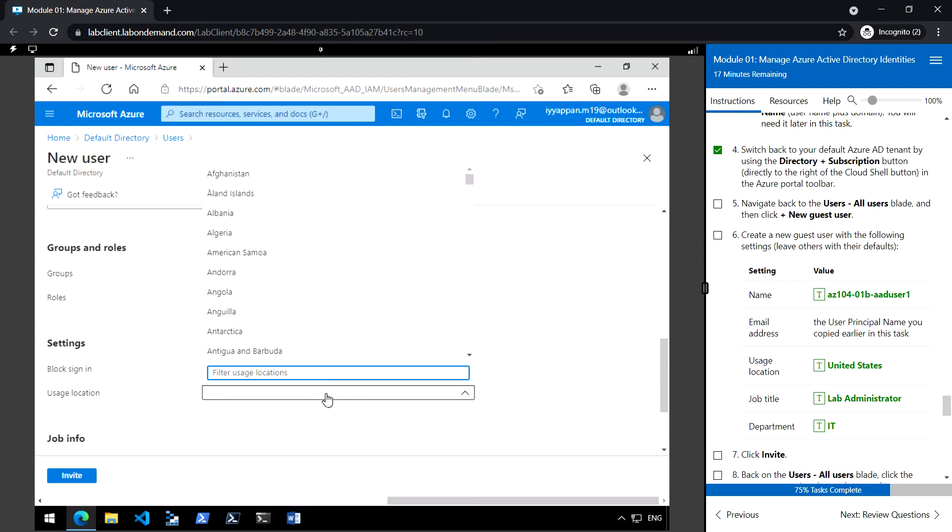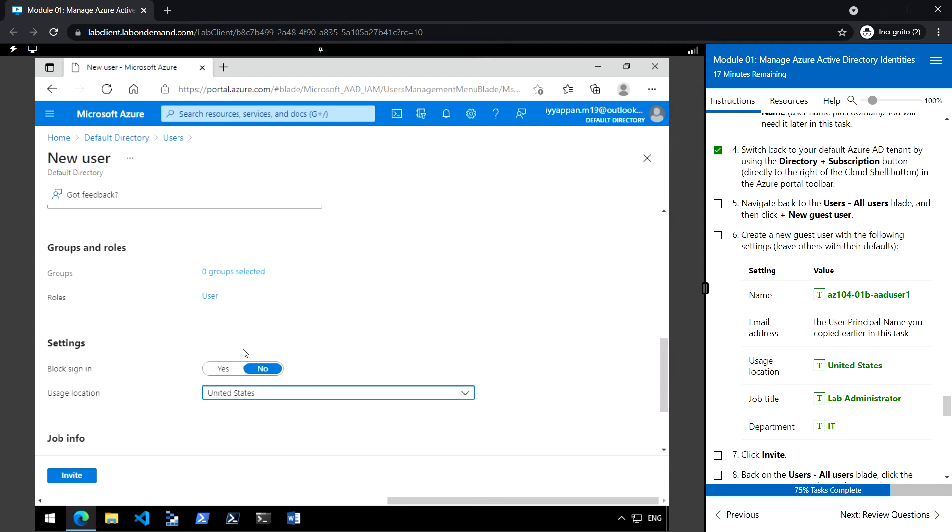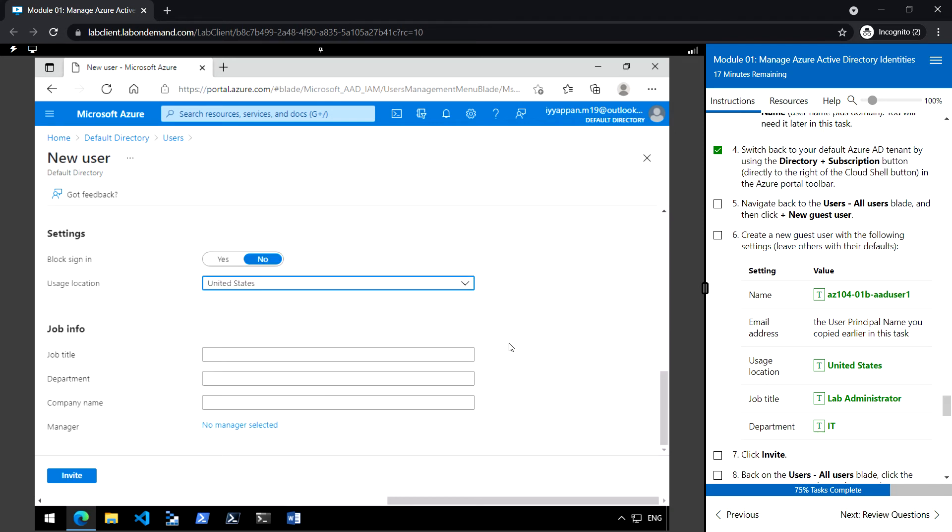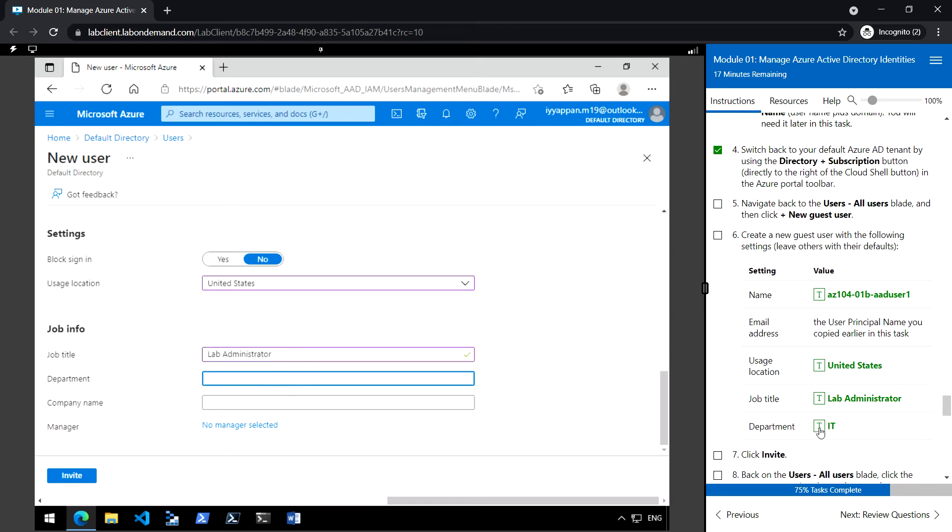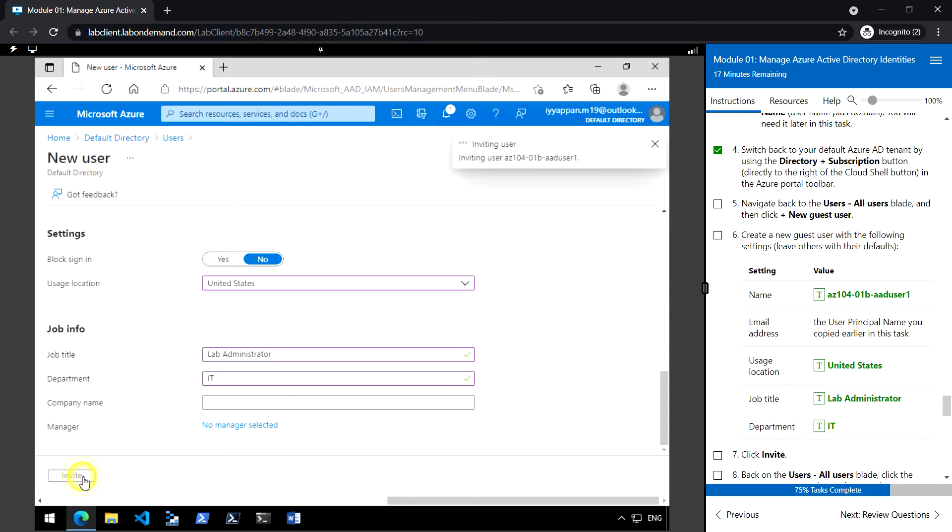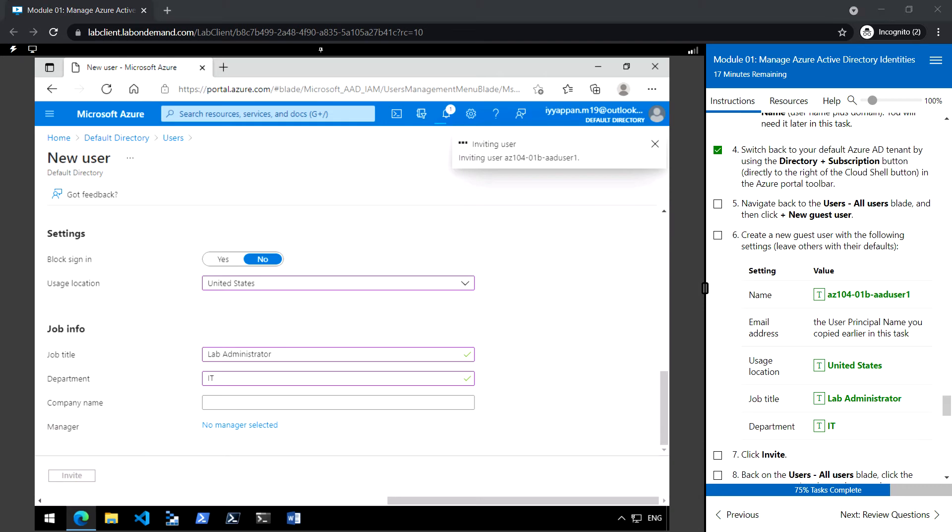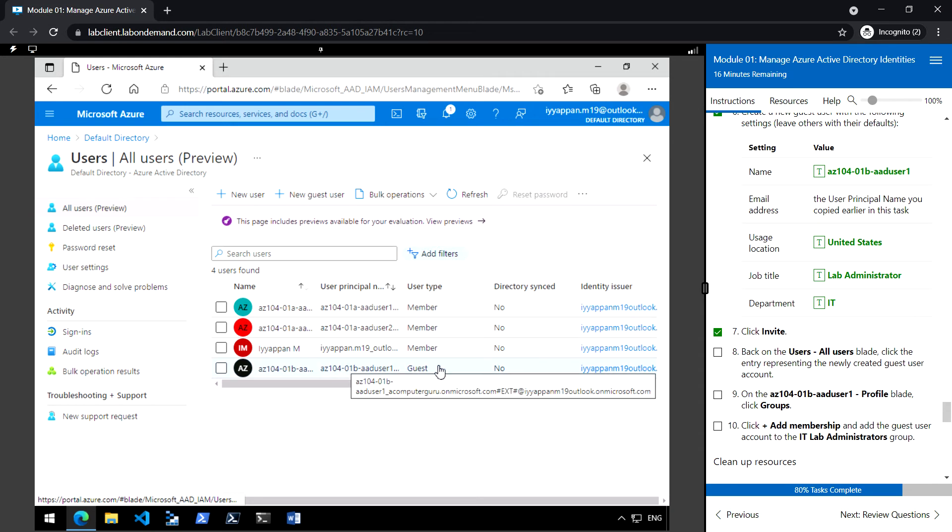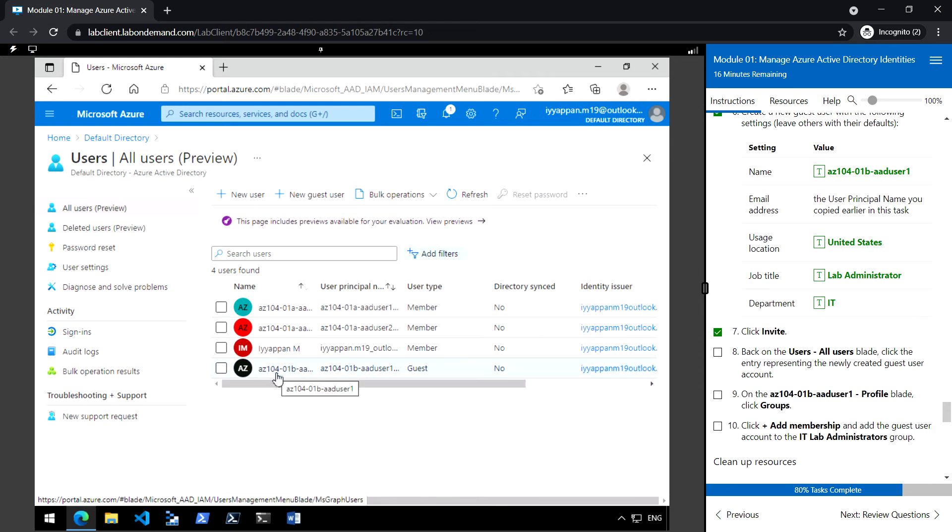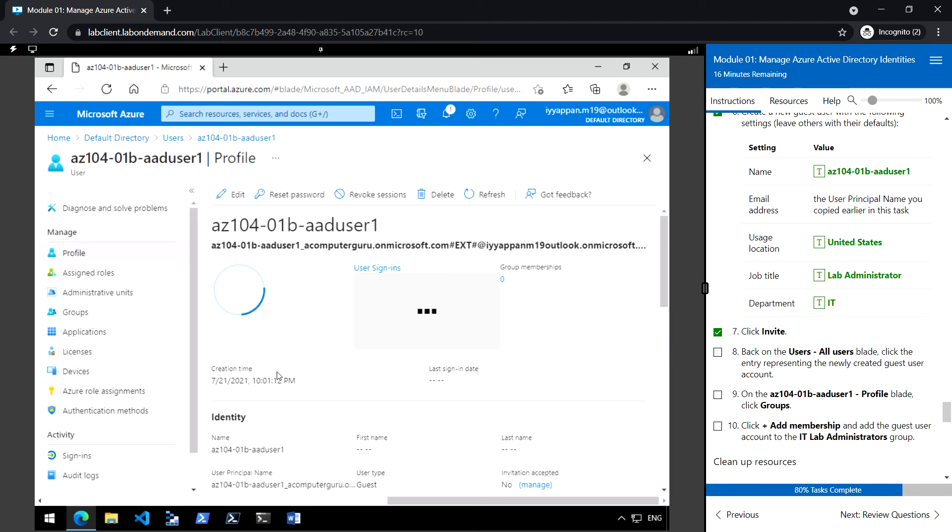United States, set the job title and department and click invite. So under all users, go to the user type as a guest. This is the new user, the guest user that we have created.